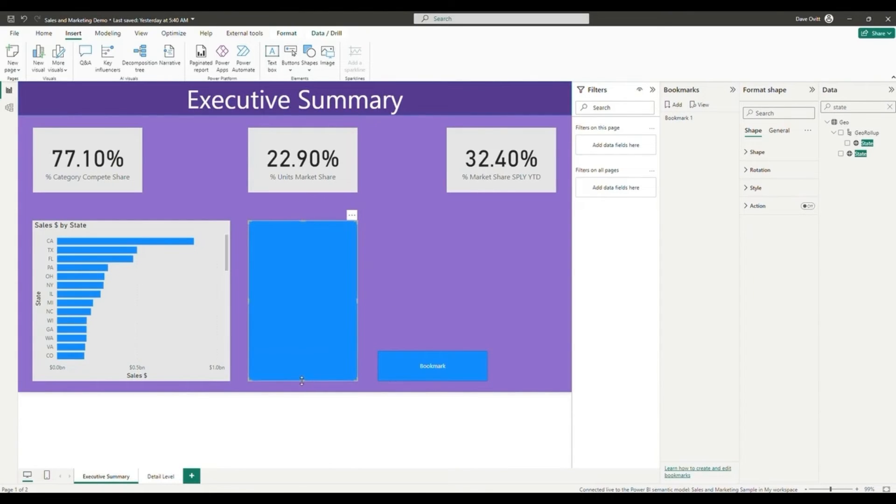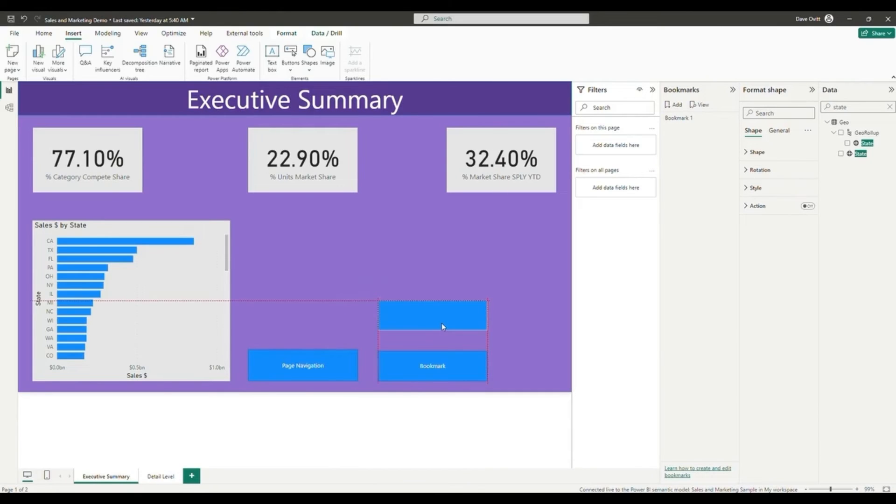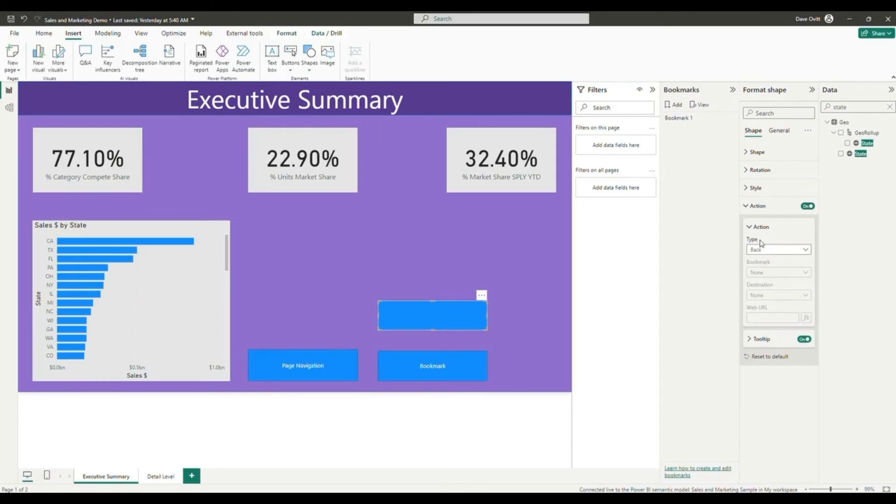I'm going to create another button called this one drill through. And under the action type, I'm going to select drill through. And for the destination, I'm going to choose our detail level page.